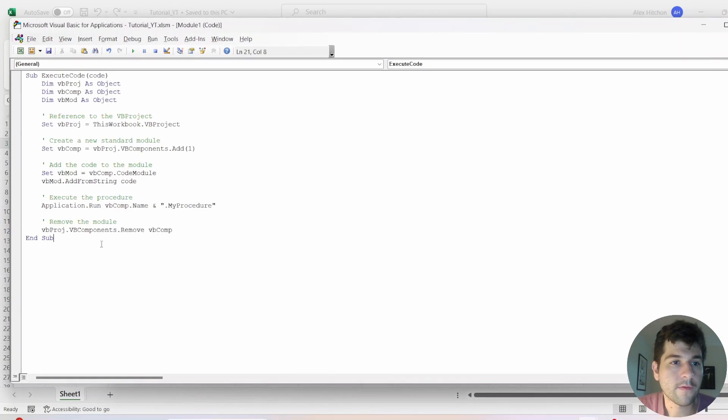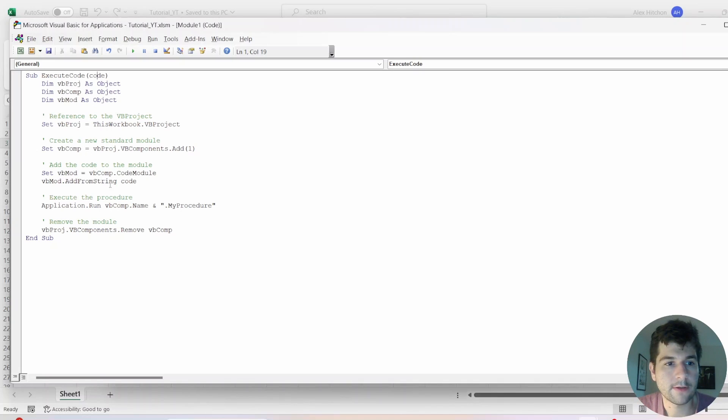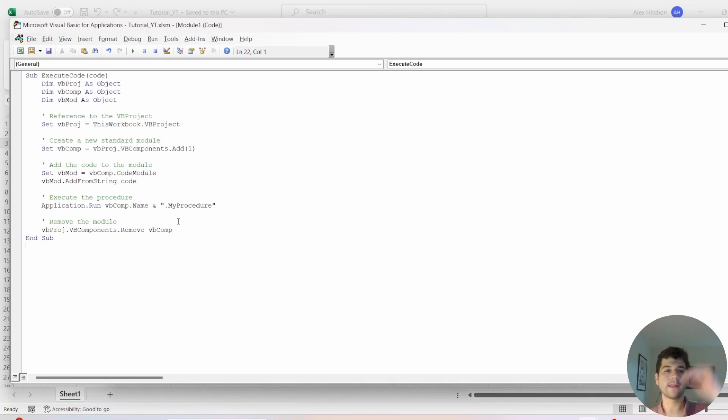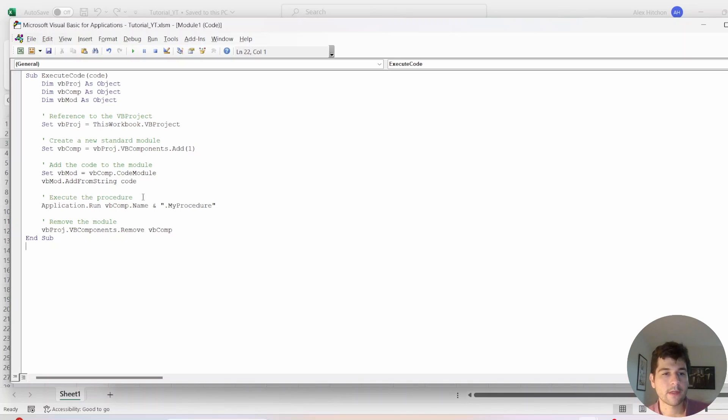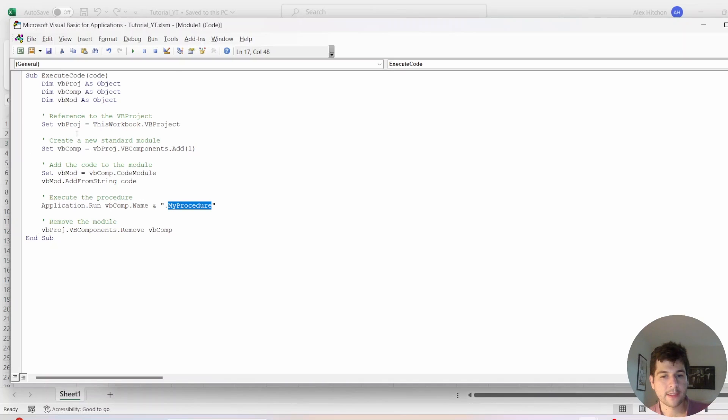The first module I'm making is this execute code, which gets a code parameter passed into it. Essentially, what this is going to do is if you pass in a string where it's like sub and then it has blah, blah, blah code and then end sub, it's going to run that as if it's VBA script. The one thing is the subroutine has to be titled my procedure because we wrote that here for the application run. So that's what this code is for. So when OpenAI generates the subroutine, it's going to be able to execute it.